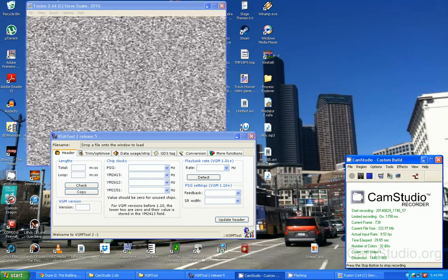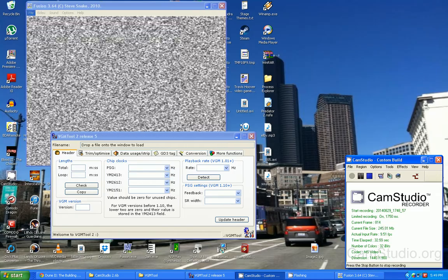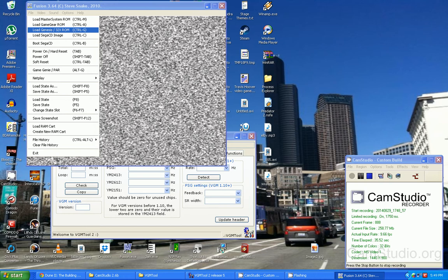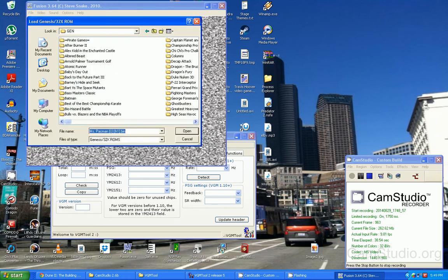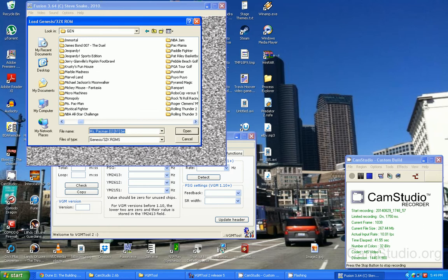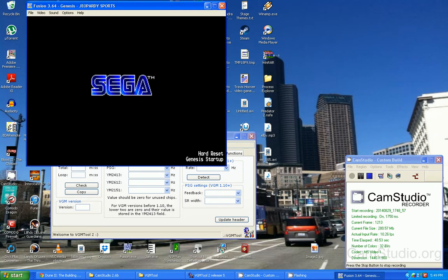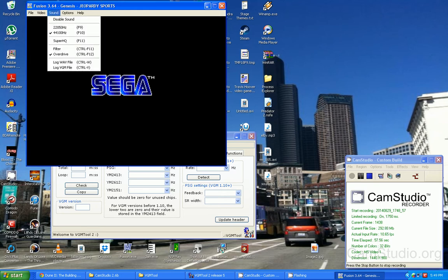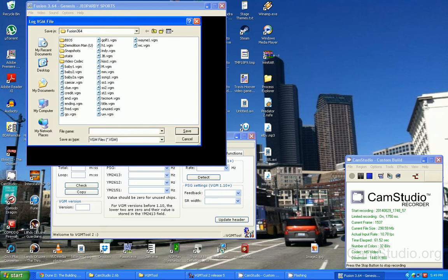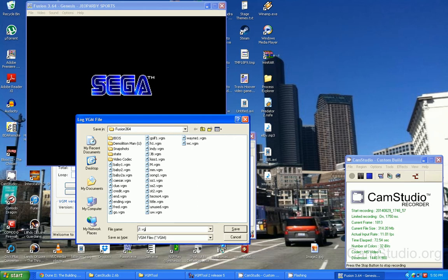First, we're gonna start off with a fairly simple game. This part I'm gonna show you guys how to rip at least one song. Let's do Jeopardy Sports Edition, something simple here. We're gonna reset. Now you want to hold ctrl and V to log a VGM file, or you can go to sound and log VGM file. When you do this, it's gonna ask you what you want to call the file name and where you're gonna put it. So we're gonna call it j1.vgm.